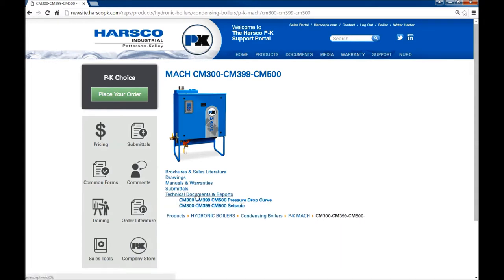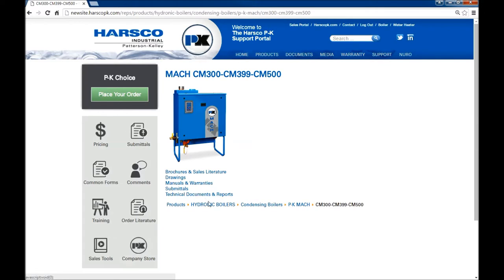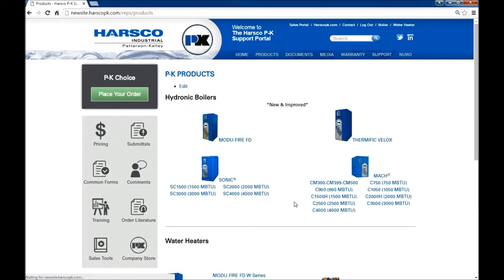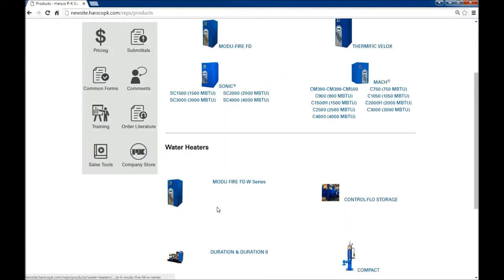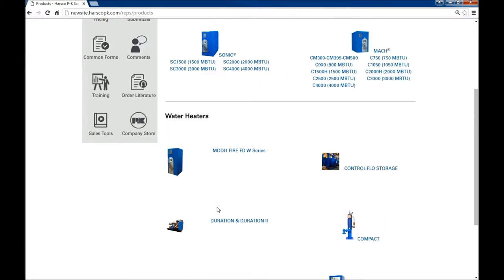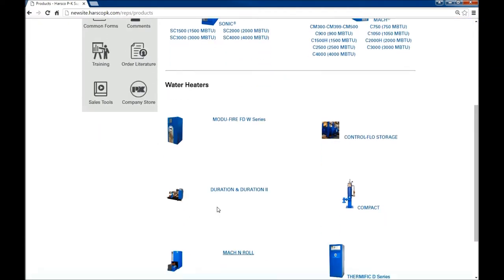Let's try a breadcrumb down below. I'll take you to products. Now this is every product. We have boilers and water heaters.